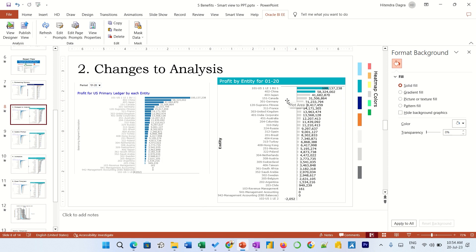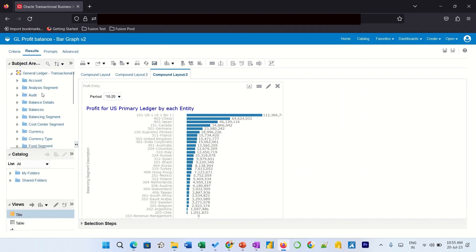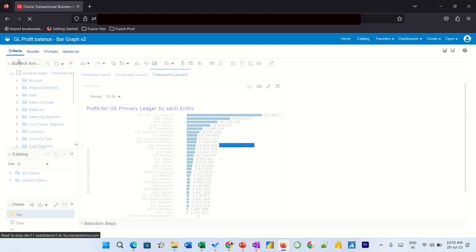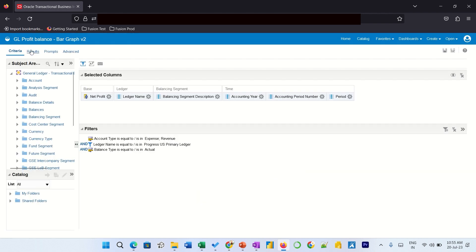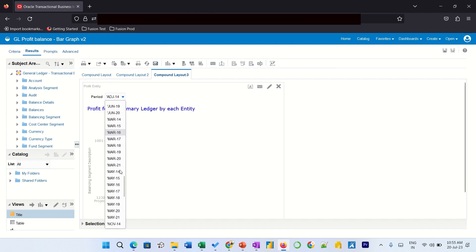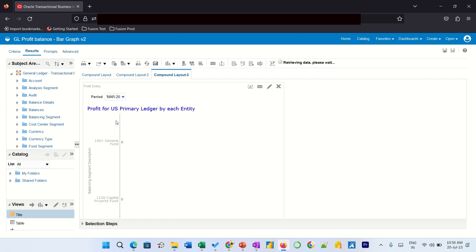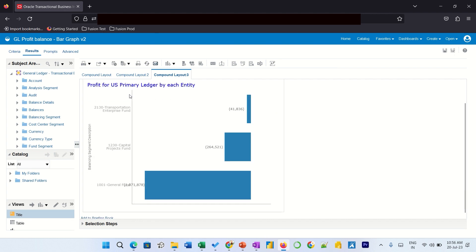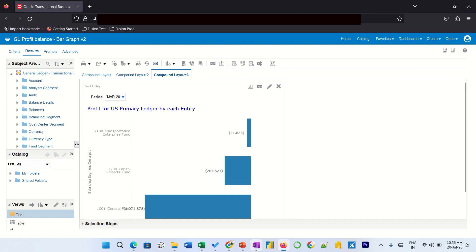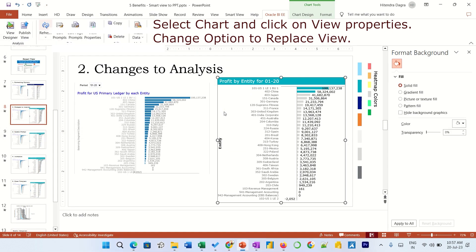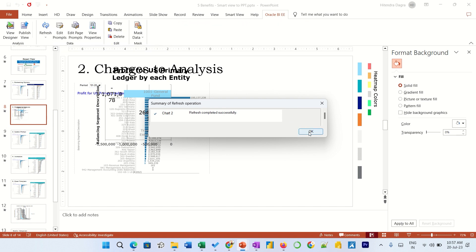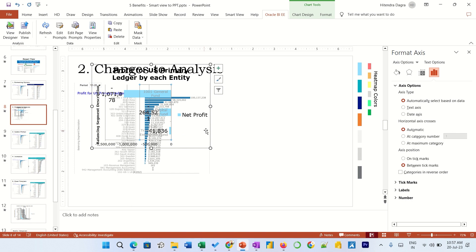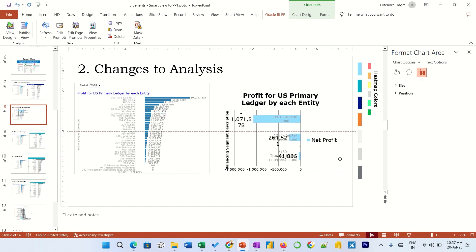So instead of US Primary Ledger, let me select the Progress US Primary Ledger. So I can see here, put something on the March 20. So everything - three are there and all of them are in loss. So let me save it. So on replacing the view, we can see that the formatting has been lost.